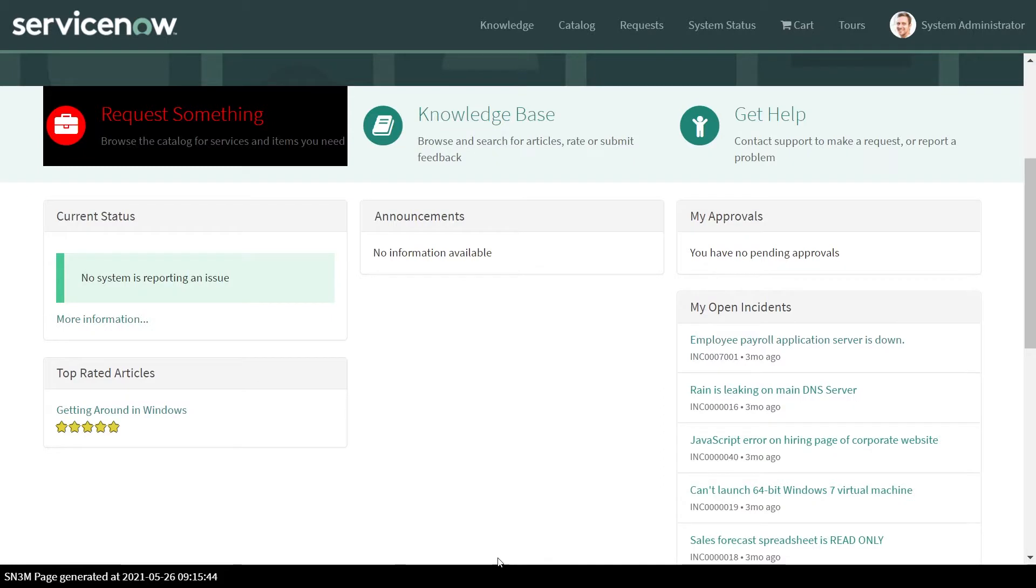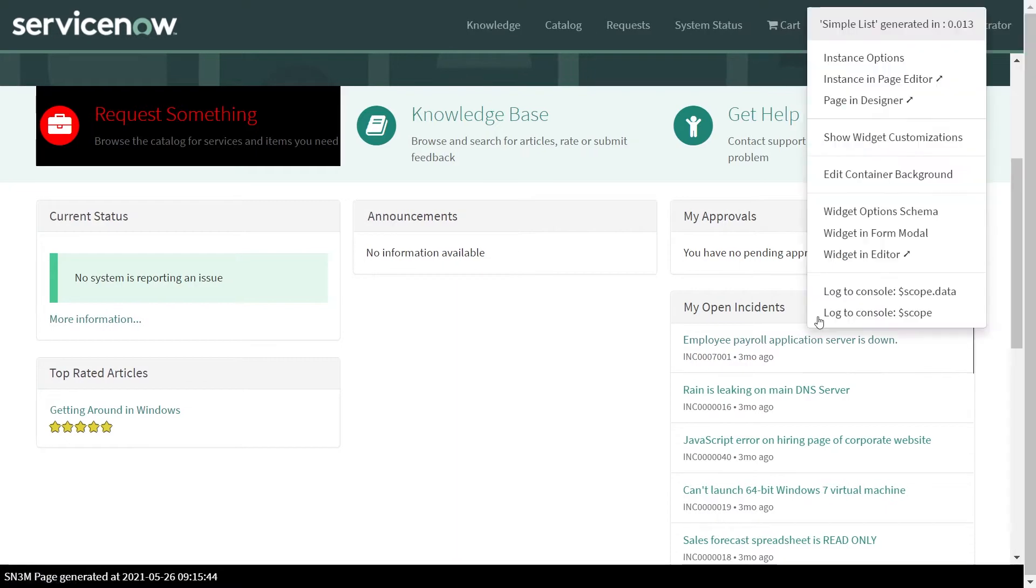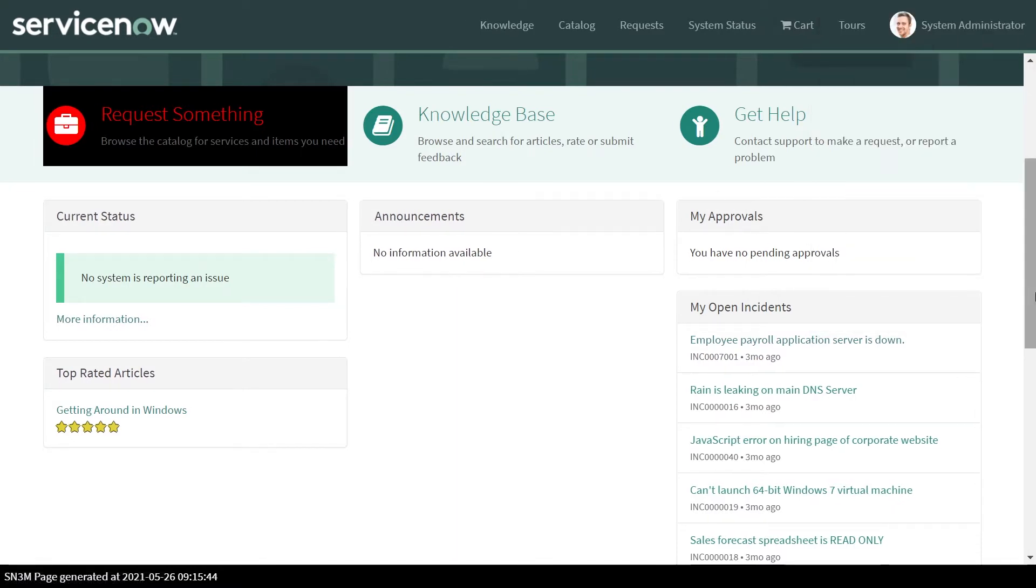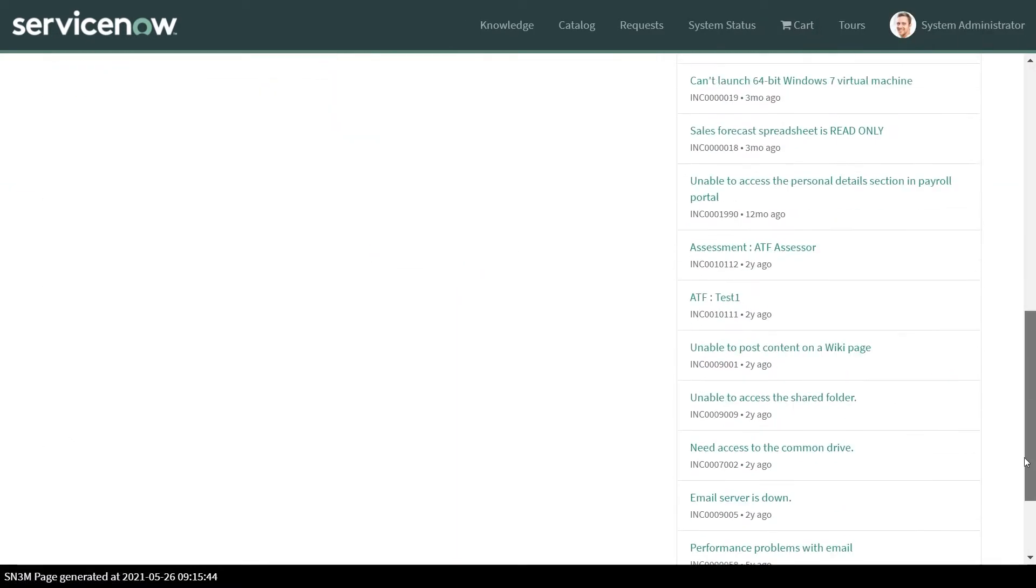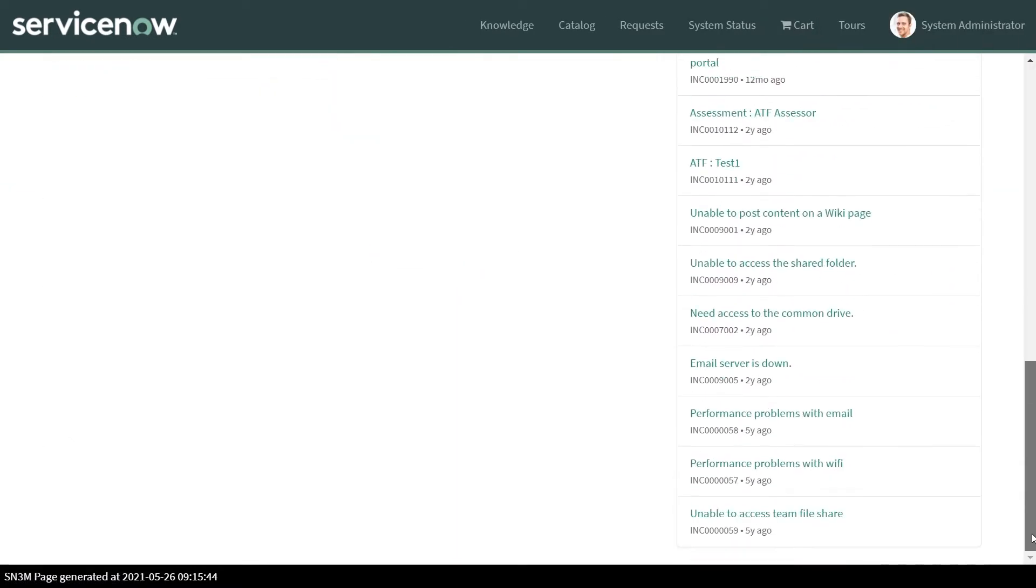Hi, in today's session we'll be creating a pagination for the out of the box widget, which we have here, which is the simple list widget. If you see there is no pagination available out of the box, we would be creating one.